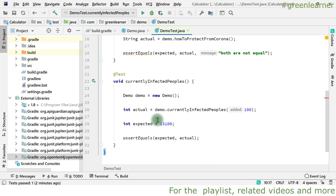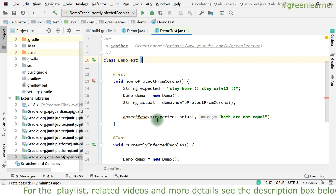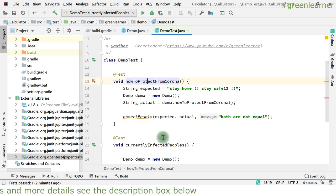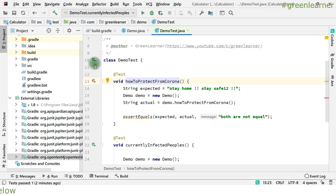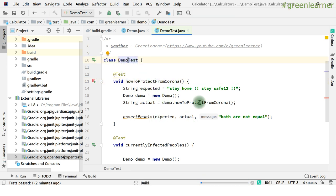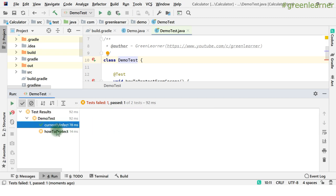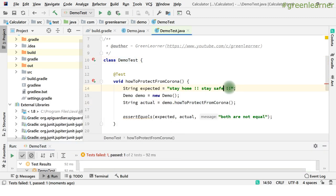This is how you can write tests for your API — how to run them individually and at the class level. If you run at the class level, all tests in that class are executed and results published. One is passing, one is failing. If I remove the error, both will pass.